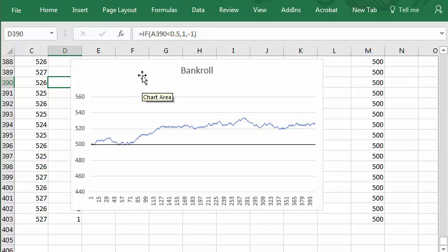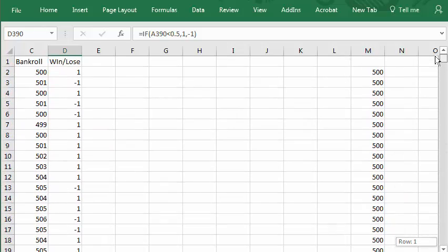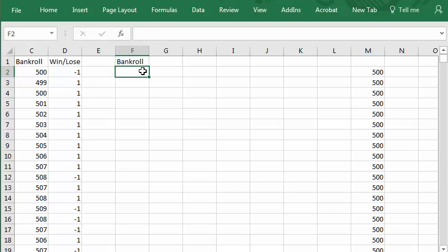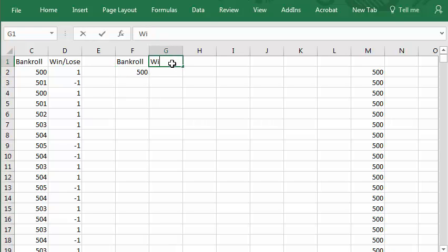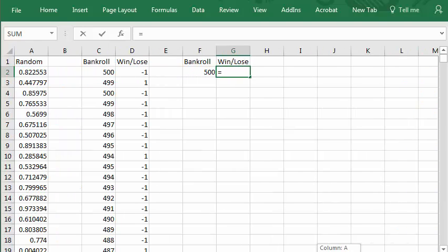Let's look at the result for an unfair game like roulette. We'll do the same kind of thing, bankroll here. We'll start with a bankroll of 500. Win, lose, and we'll enter the formula here. Equals, this random number.